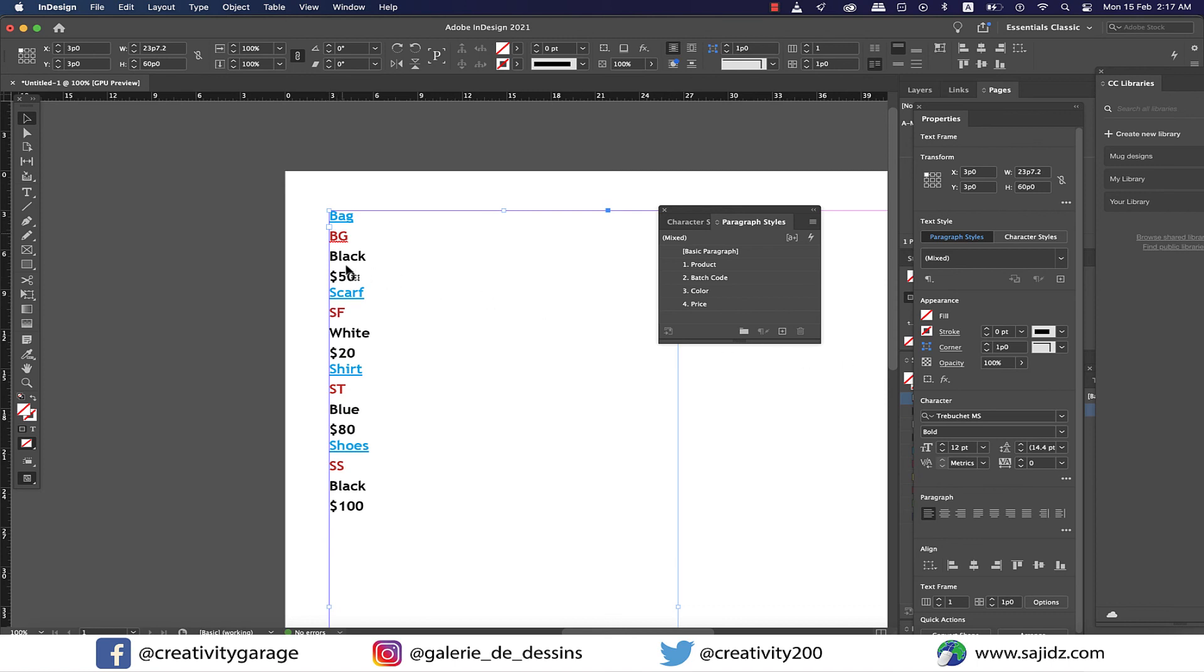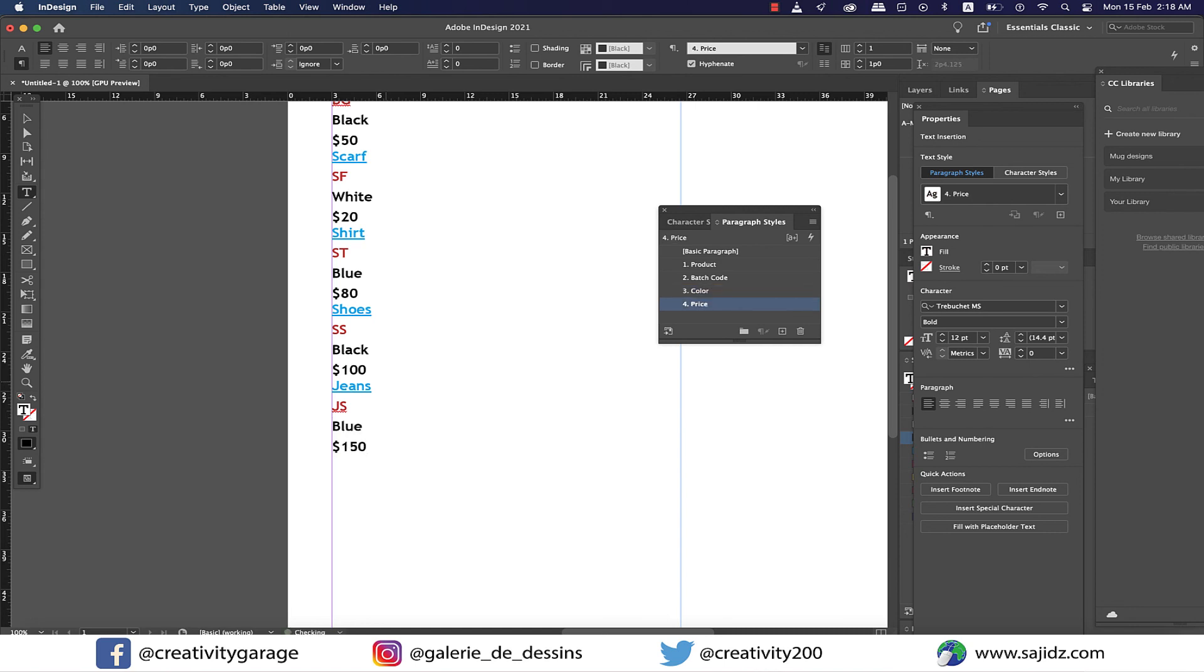Not just that, if you try to type in another product and the rest of the categories, they will have the style applied while typing in.